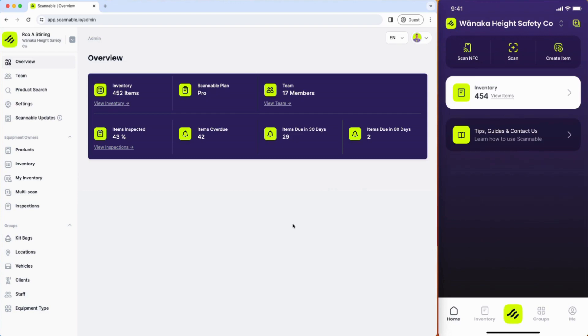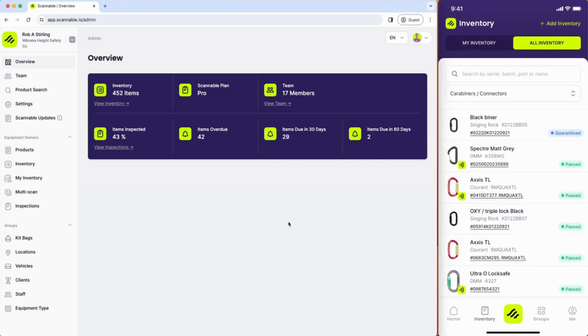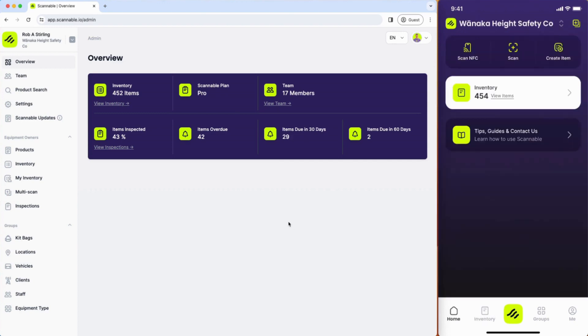Hi guys, this is Rob from Scannable and this is a quick overview of the Scannable web app available in the browser and mobile app that you can see on the right hand side of my screen here.